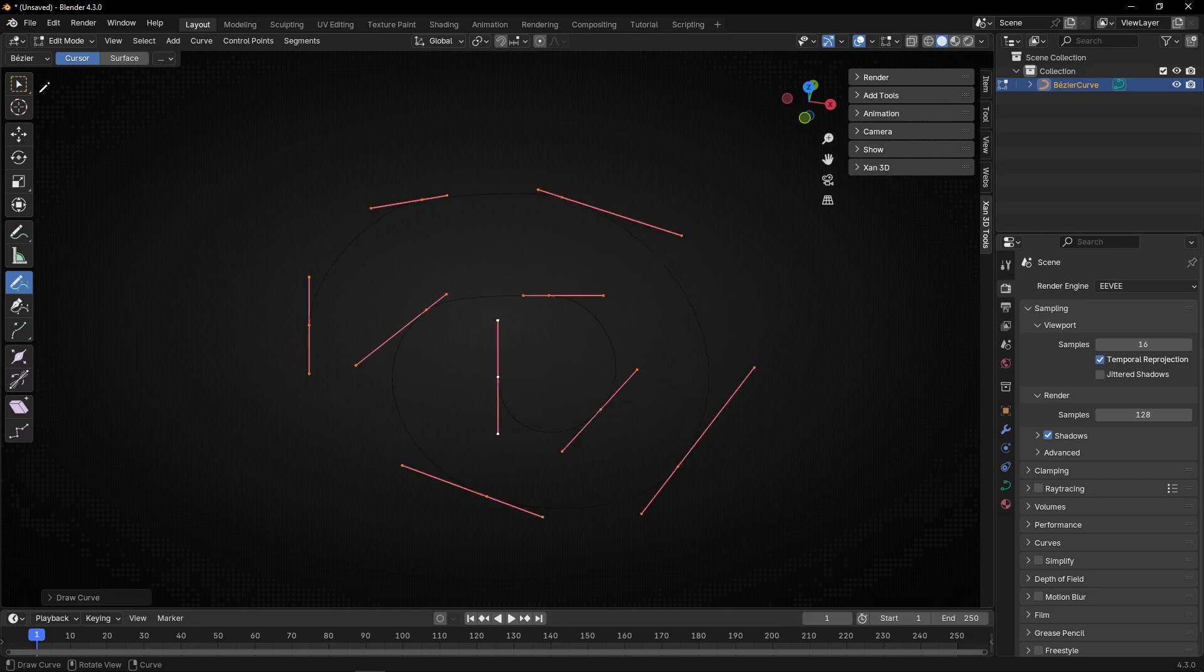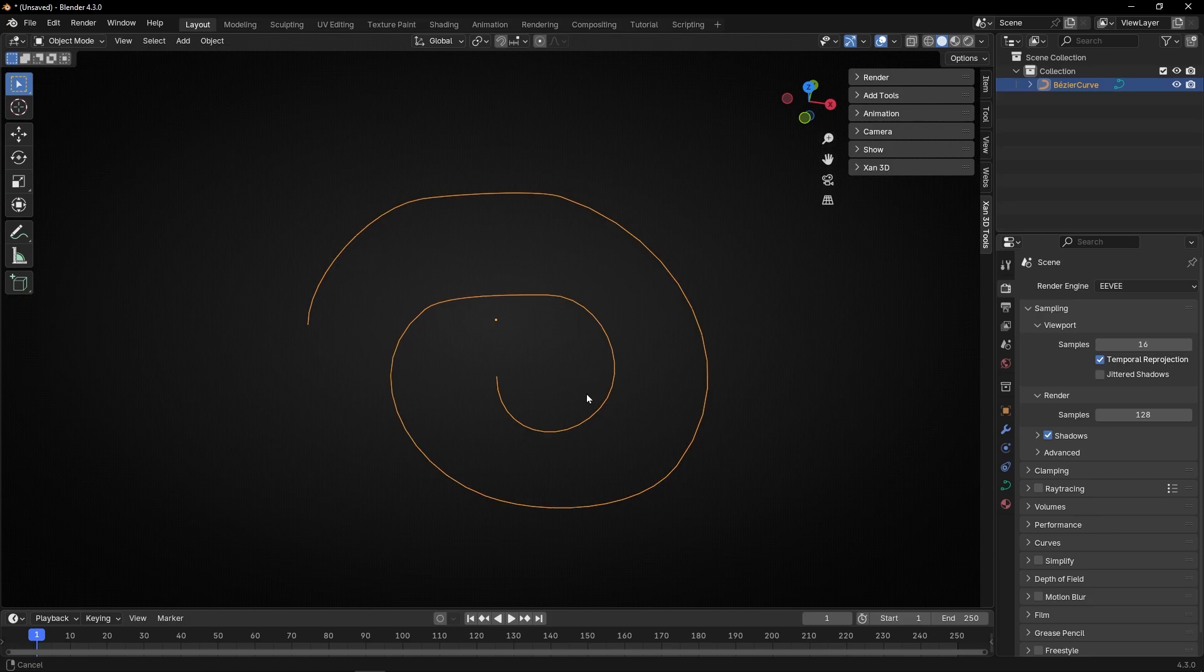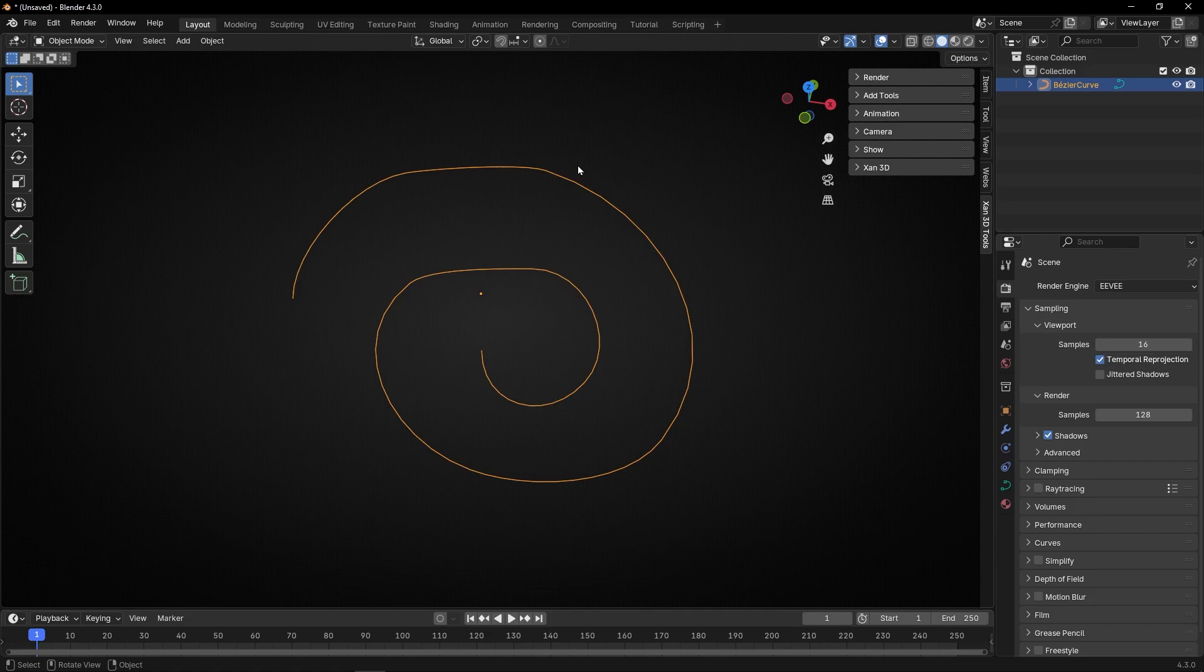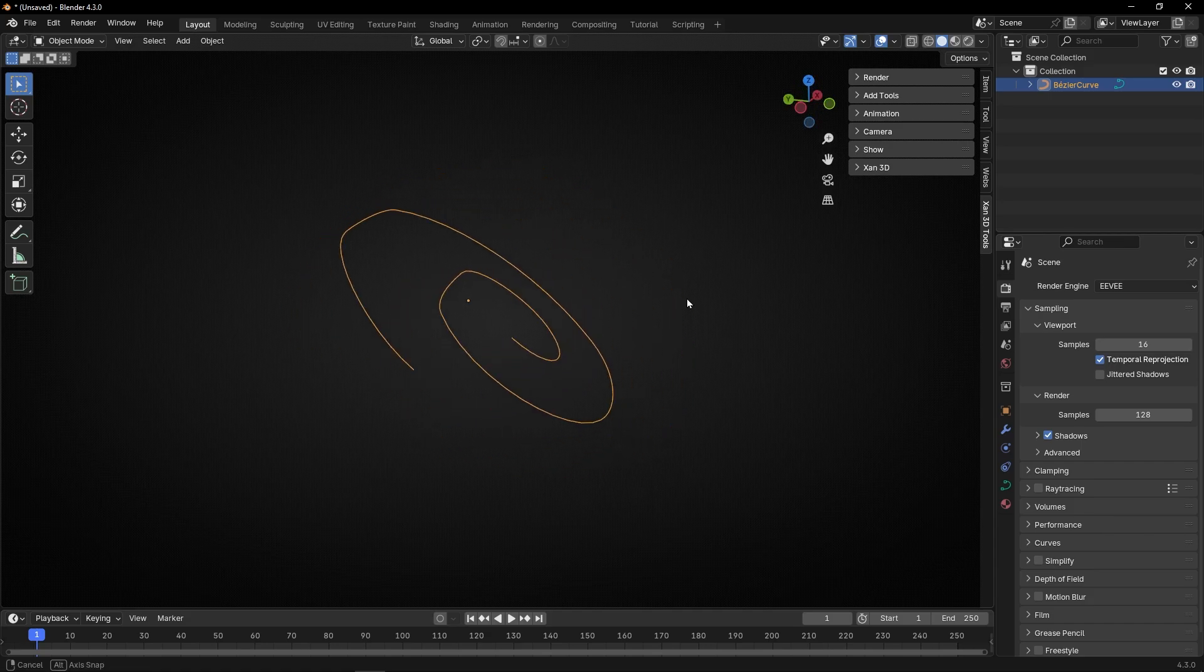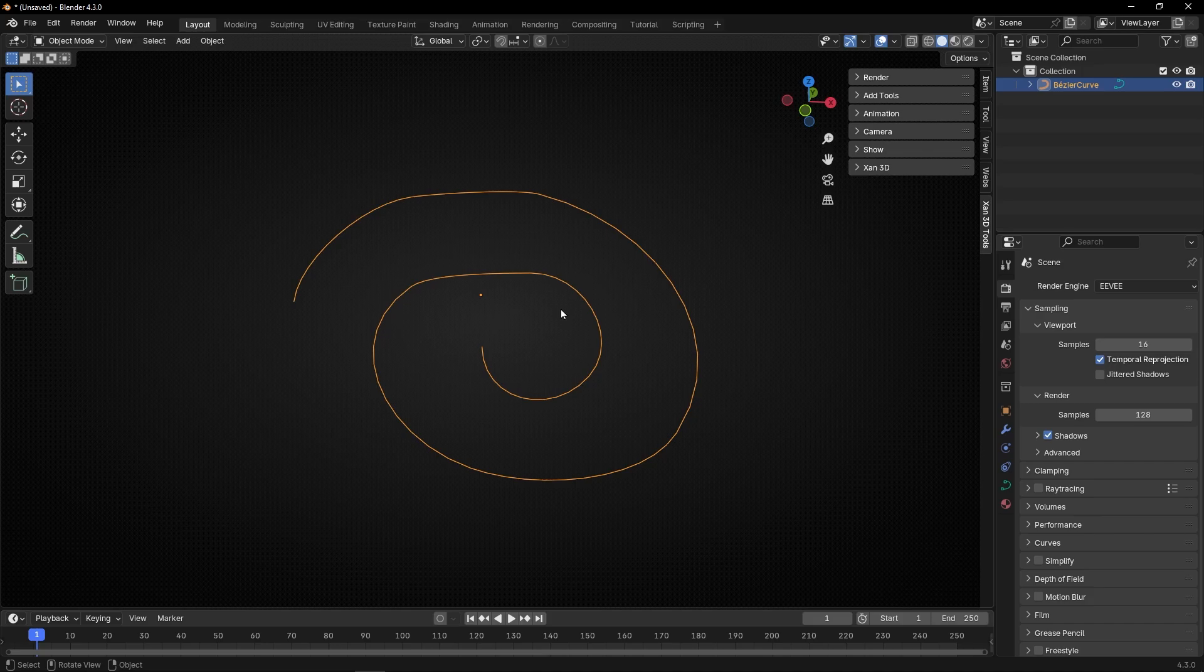And now I come back to object mode and as you can see it's okay but it's ugly. Here it's ugly and here it's not perfect, it's not really smooth. So how can I improve this? How can I make it better, smoother?